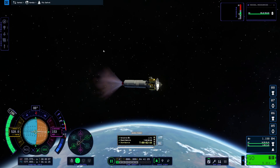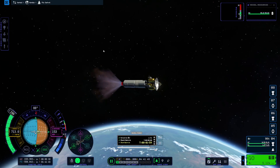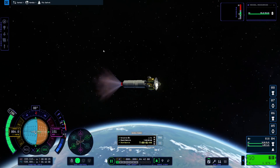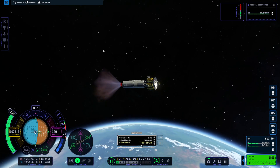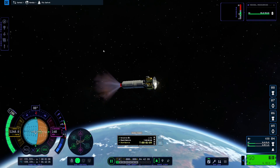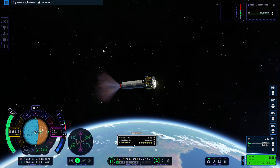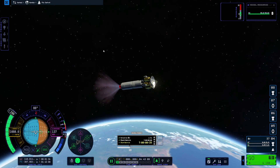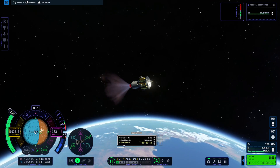It's kind of hard to know when you've reached keostationary orbit because you can't easily read the information — like the orbital period. For some reason right now it's displaying in meters per second. It should be in hours, but it's not.